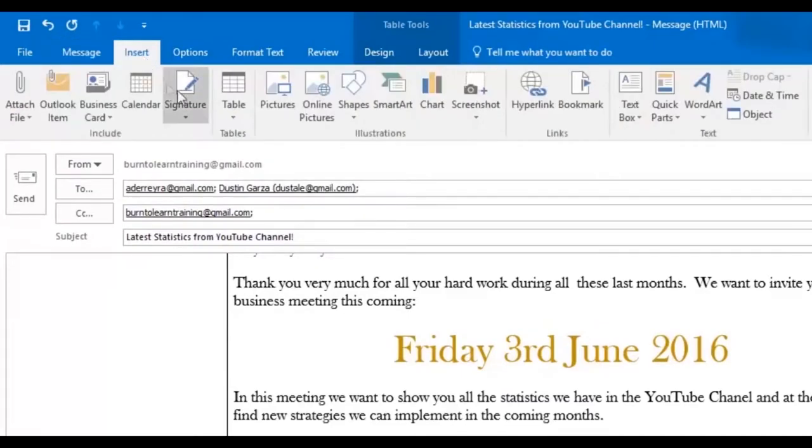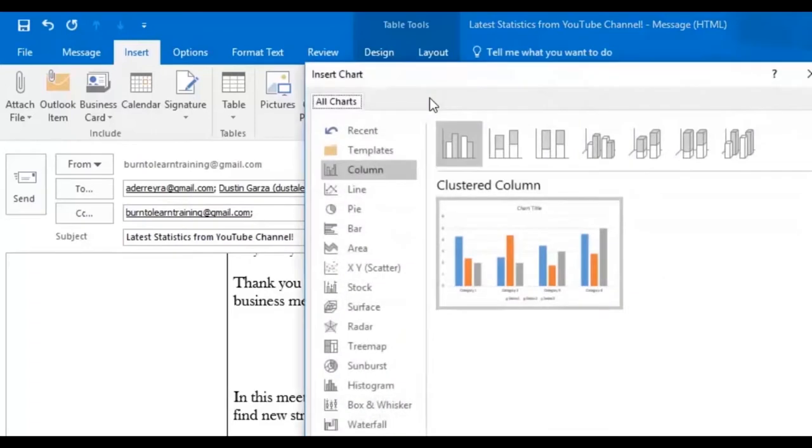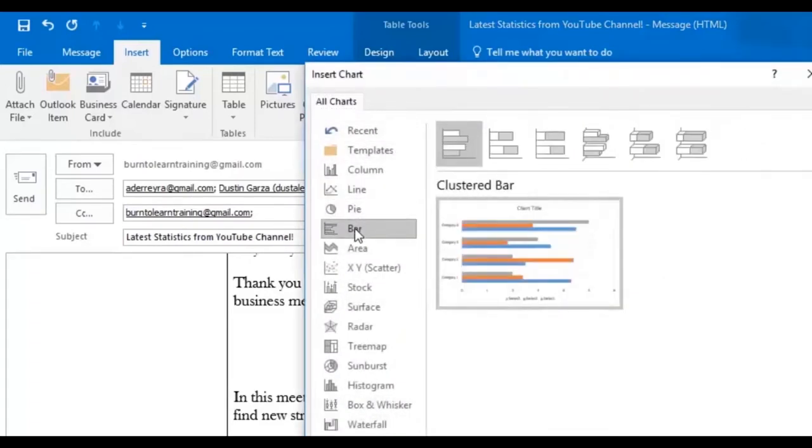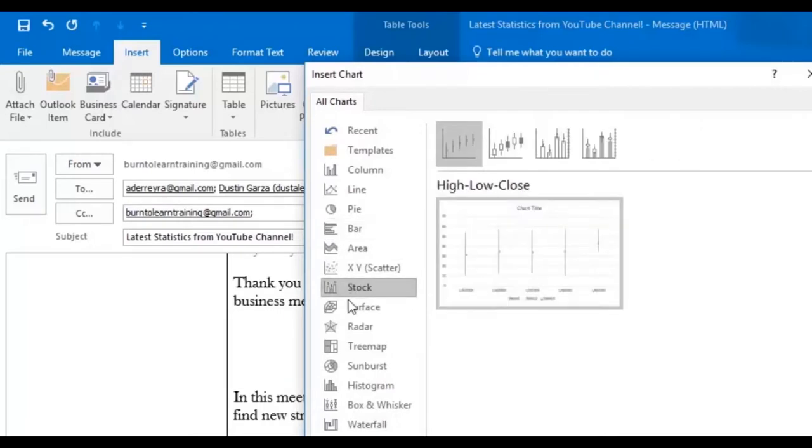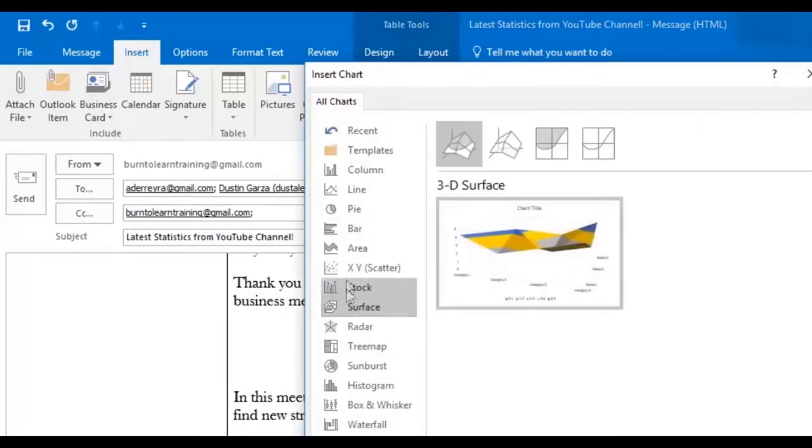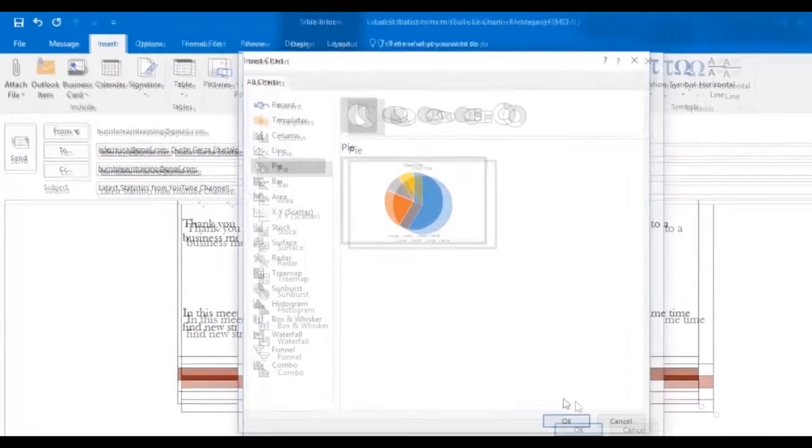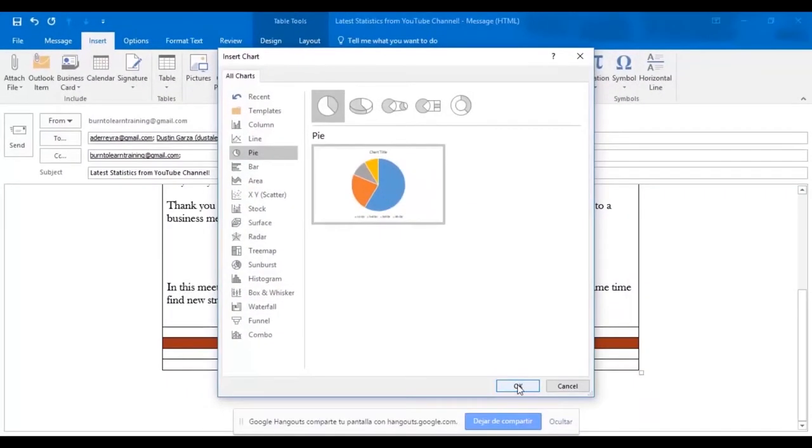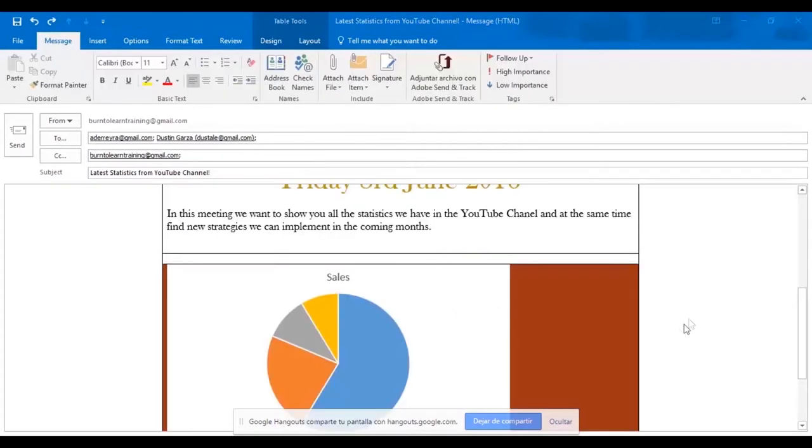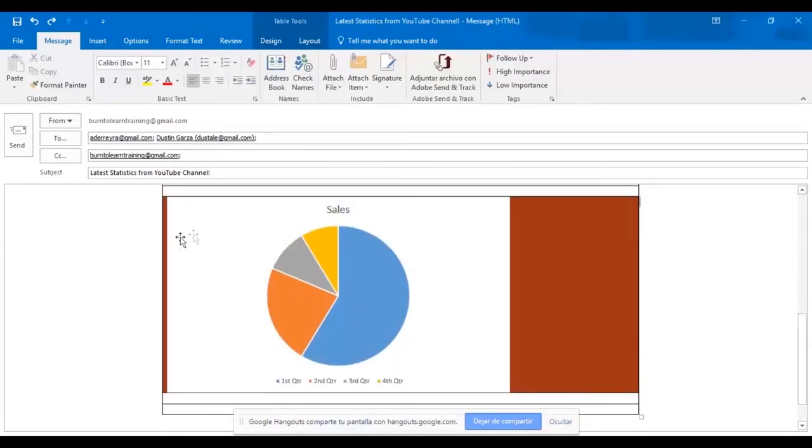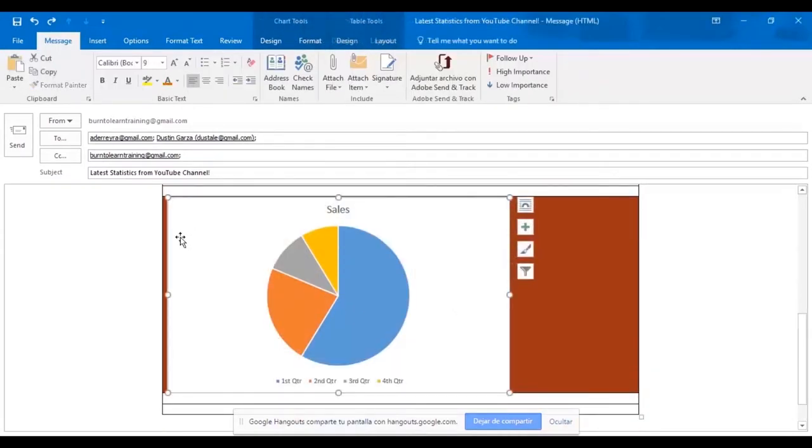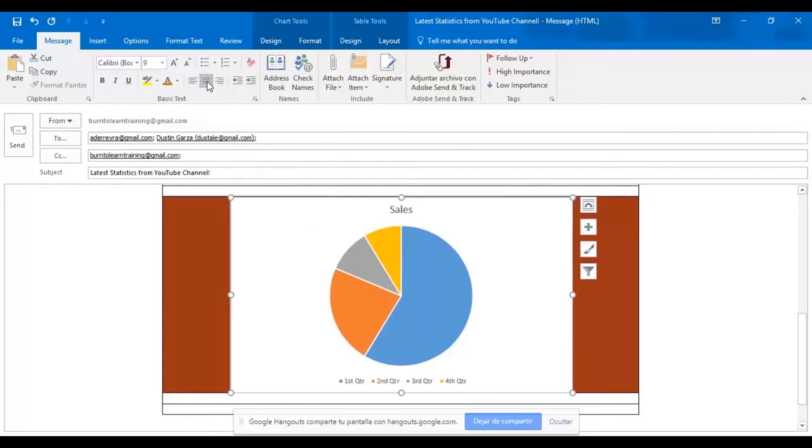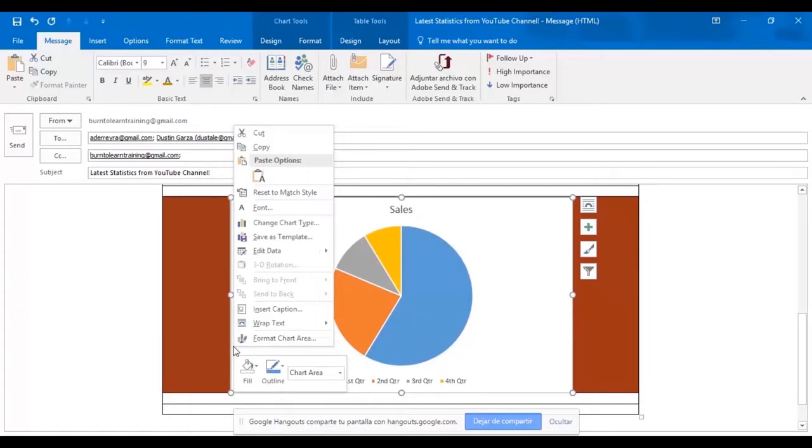Now we're going to show you how to insert a chart in this email. So go over to chart and we have several options. There's a line, there's pie, there's bar, there's stock, there's surface. Let's use a pie chart. Just click OK. Ah, there it is. OK, first we center it. Center the message on the message tab. And now we want to change this background color.